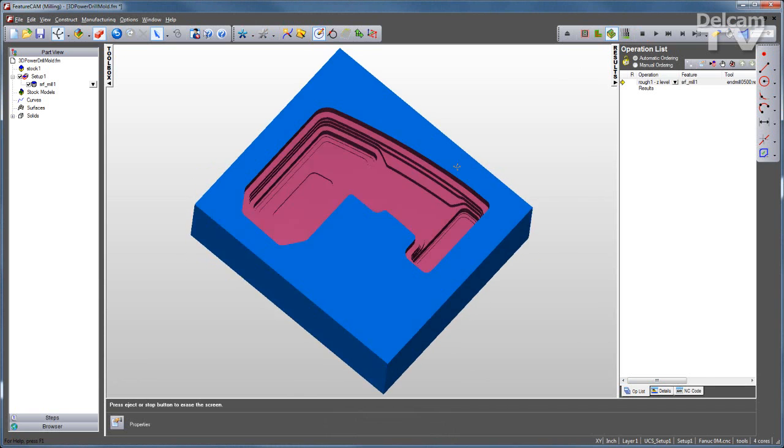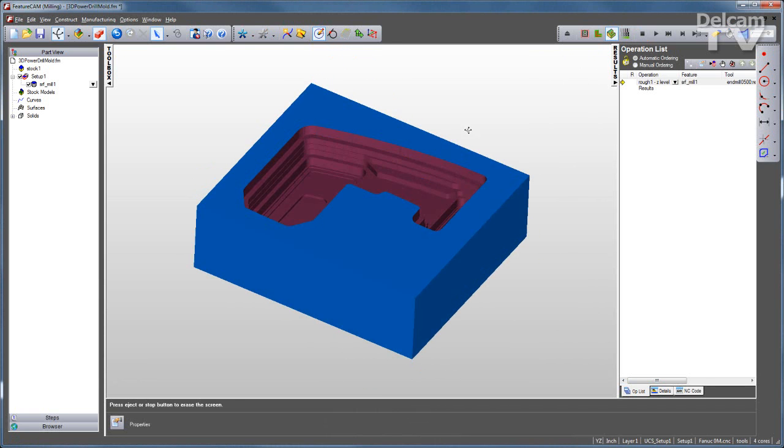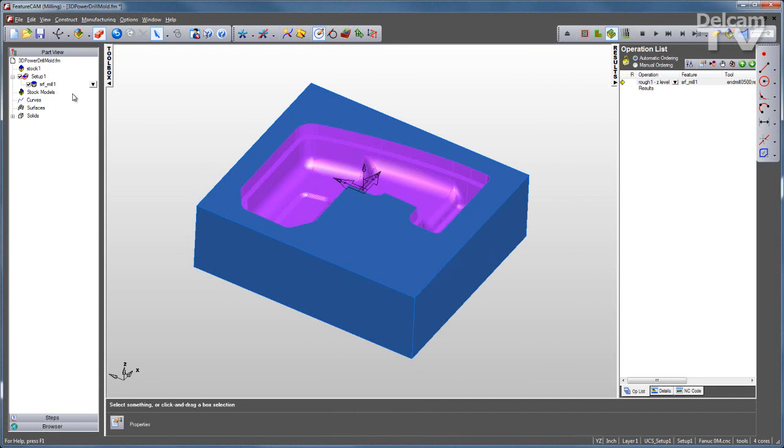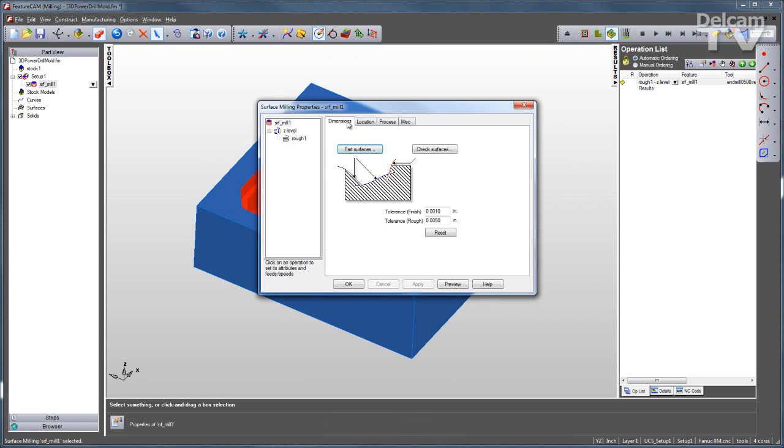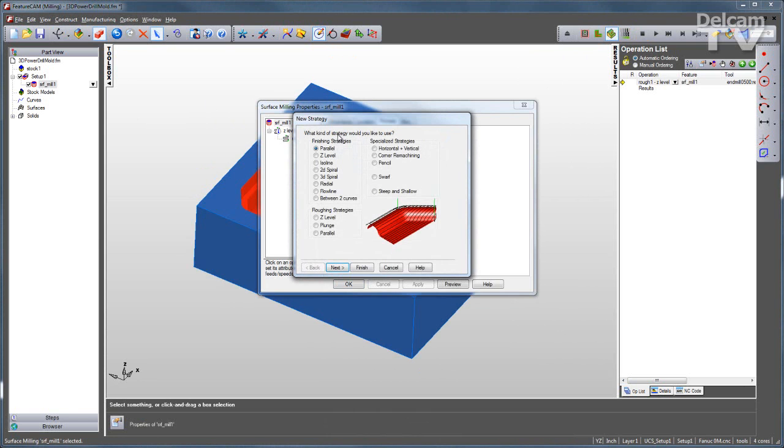Okay, that looks pretty good. Now I'll start applying finishing processes. I'll go back and edit the feature, go to my process tab, and I can add as many operations as I would like to this part.